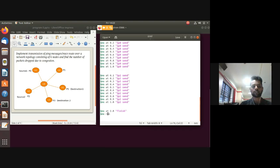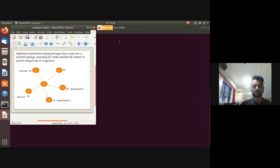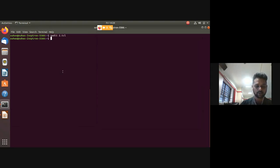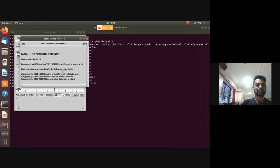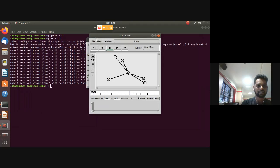Specify the finish procedure call and run the simulation with '$ns run'. Save the program and exit, then run the simulation using 'ns 2.tcl'.